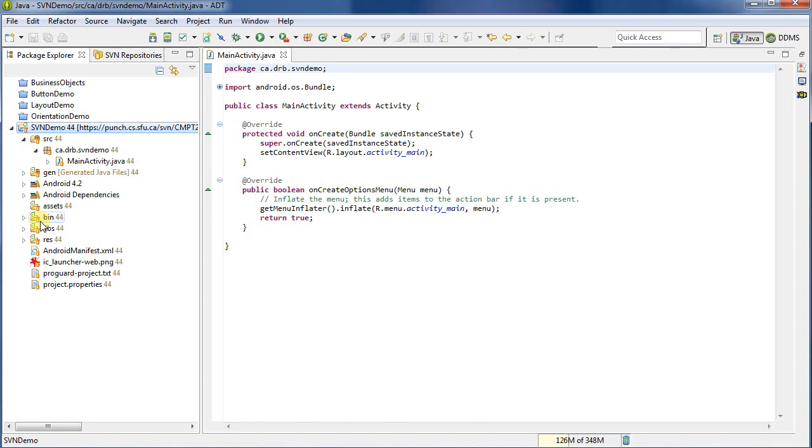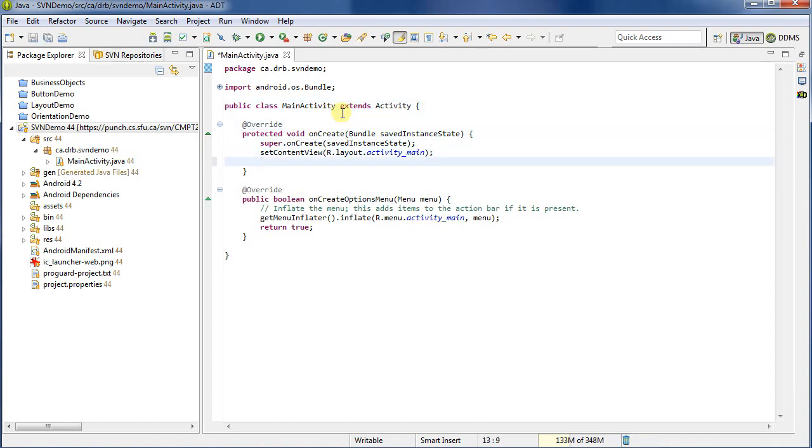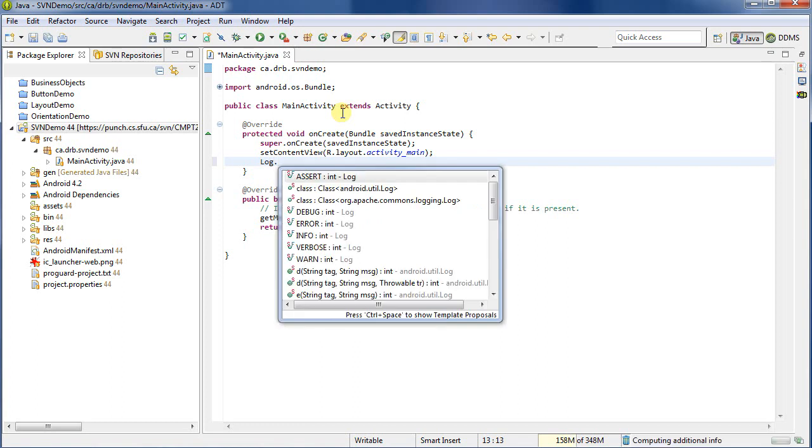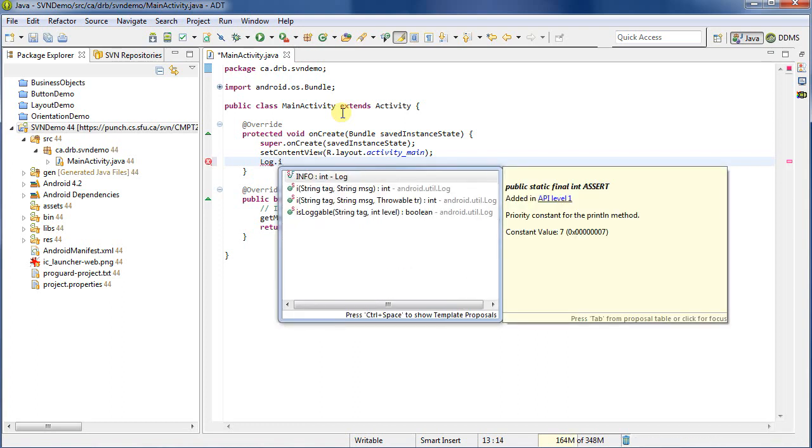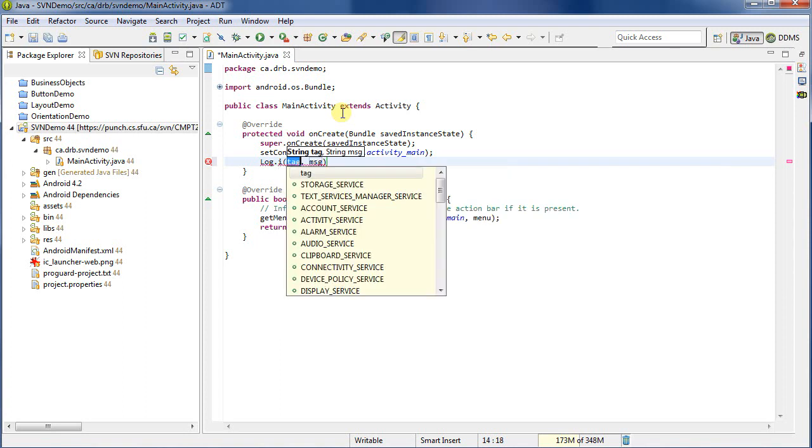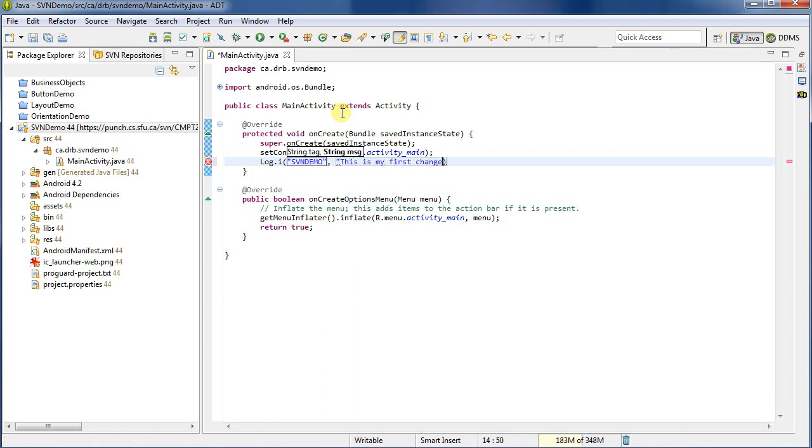So let's go ahead and change a file. I'll change this Java file, which happens to be my main activity.java. And I can put something in here. So let's add a log message. So log dot. And then I'm going to say info. Log dot i. Give it a tag. So svndemo. And then a message. This is my first change. Save the file.